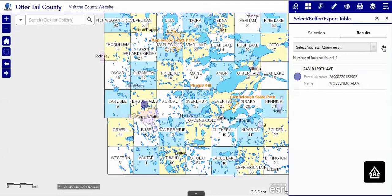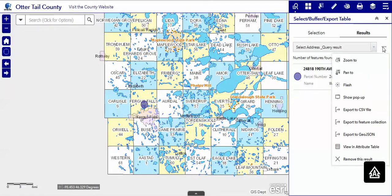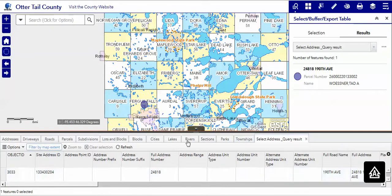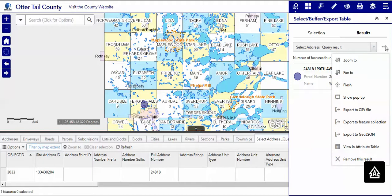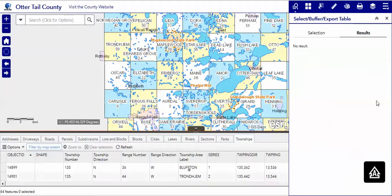As in any other search, you could definitely do an export, or view in the attribute table to see all of the attributes belonging to that particular address, or you can remove this result.